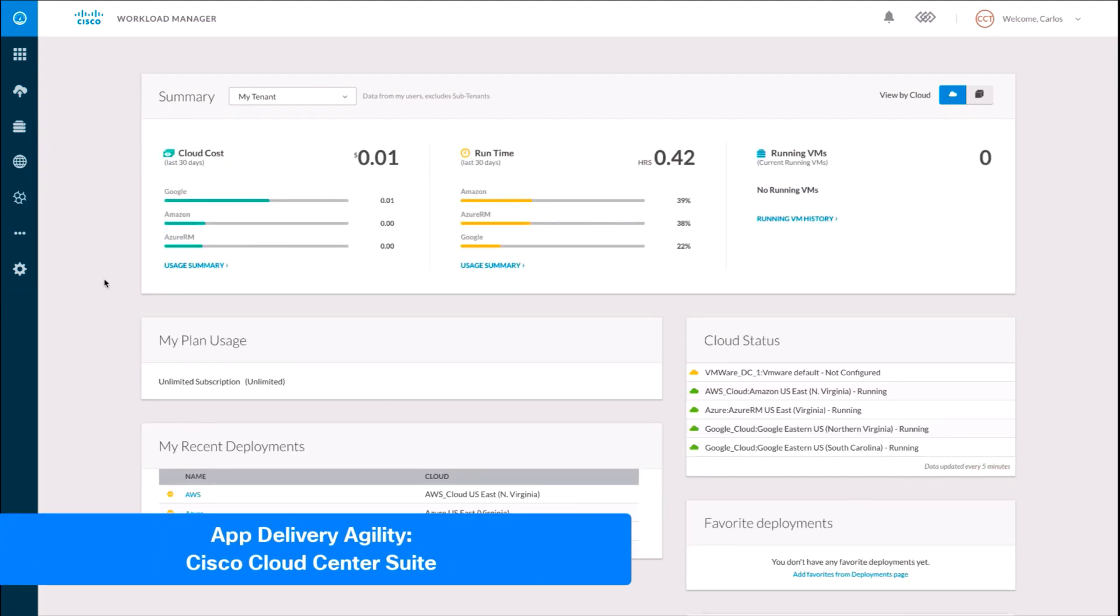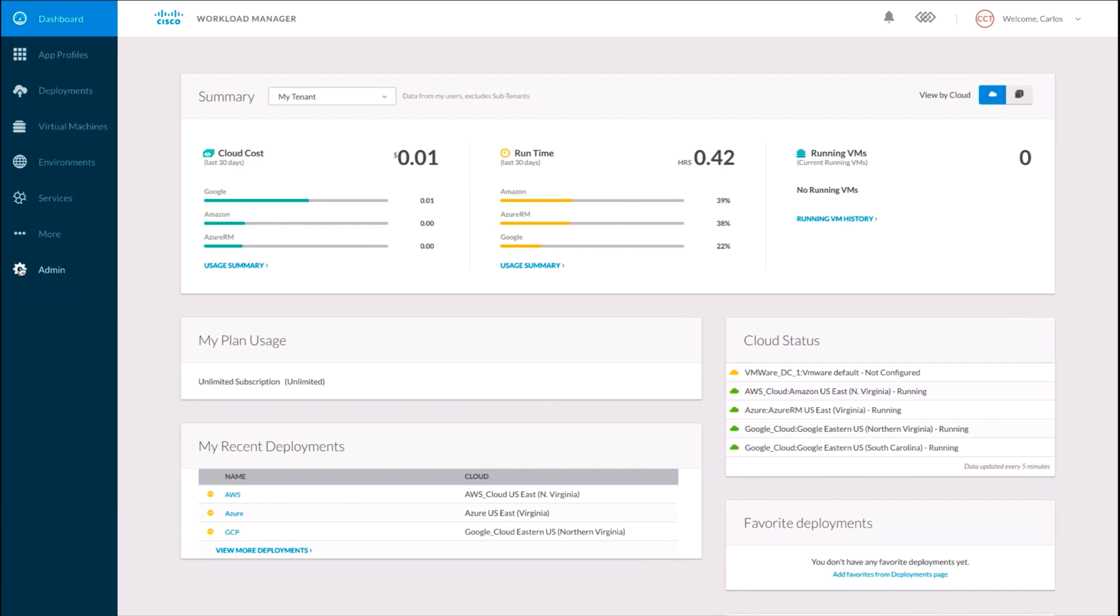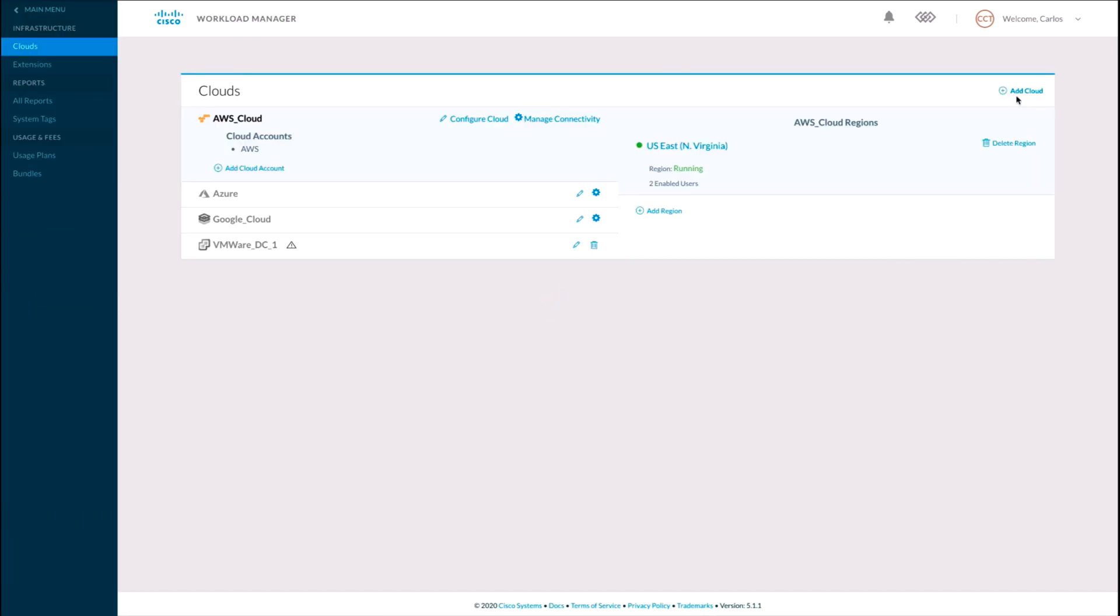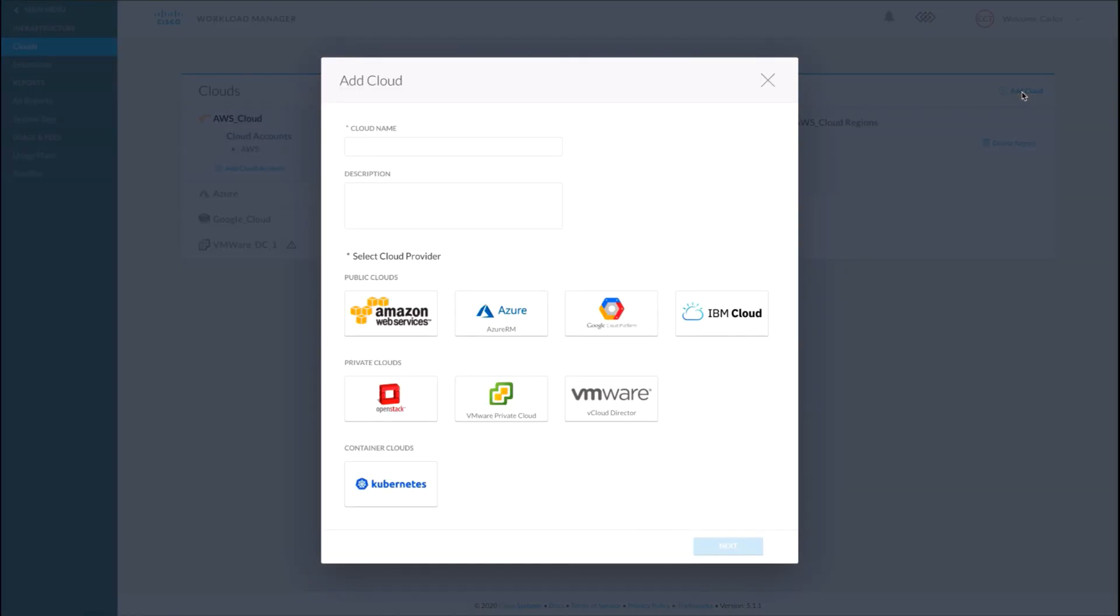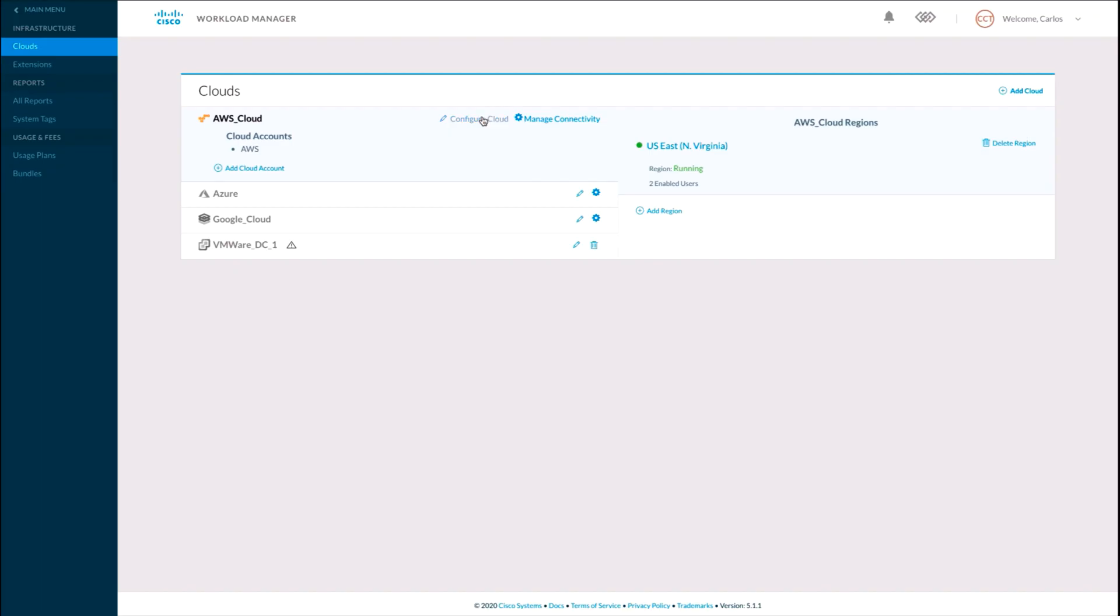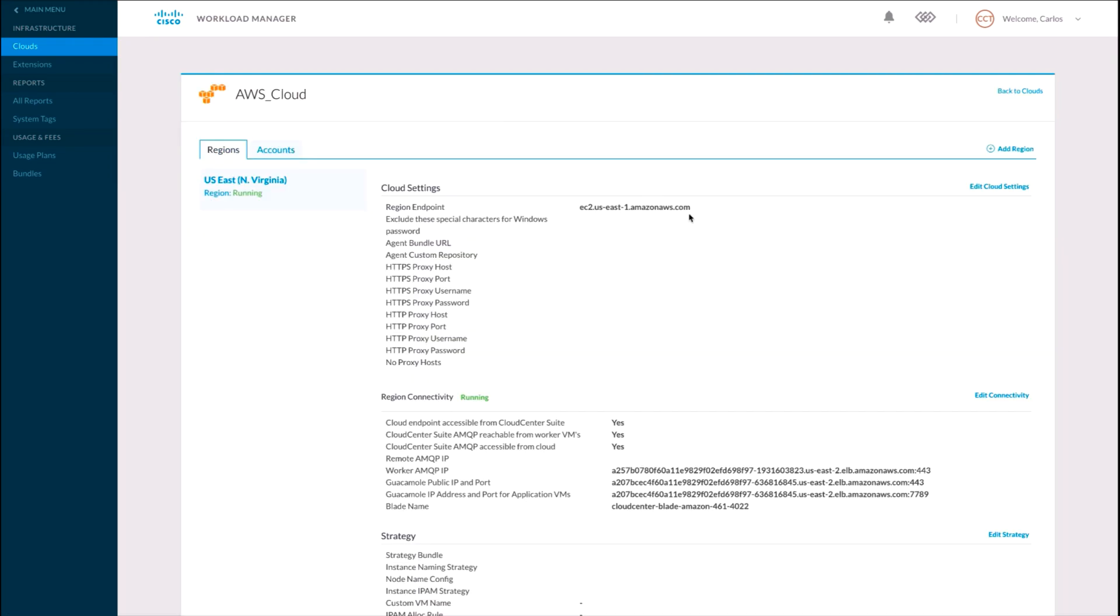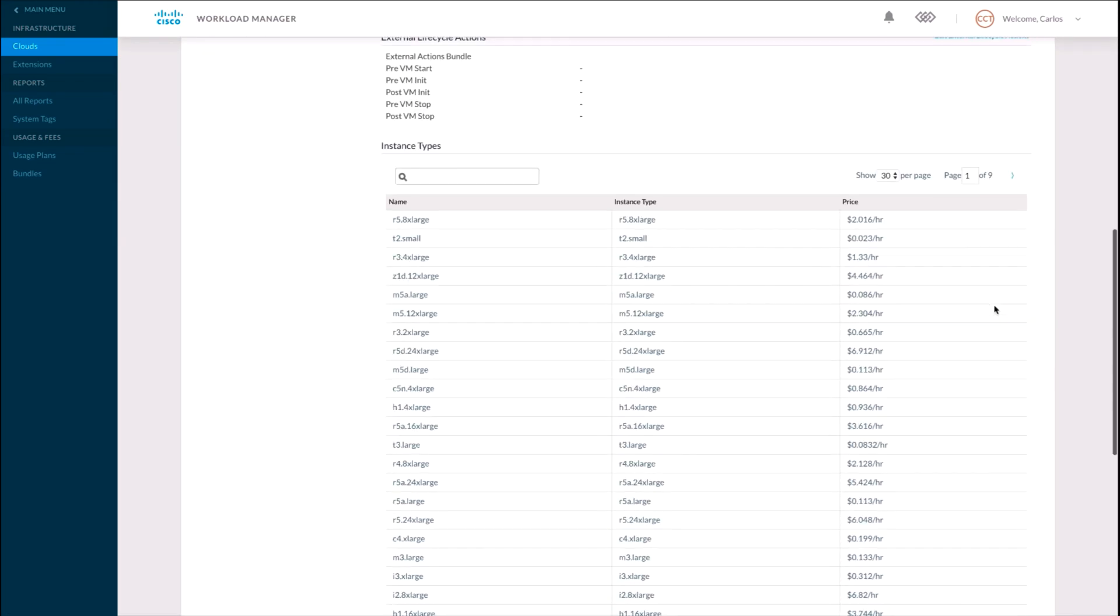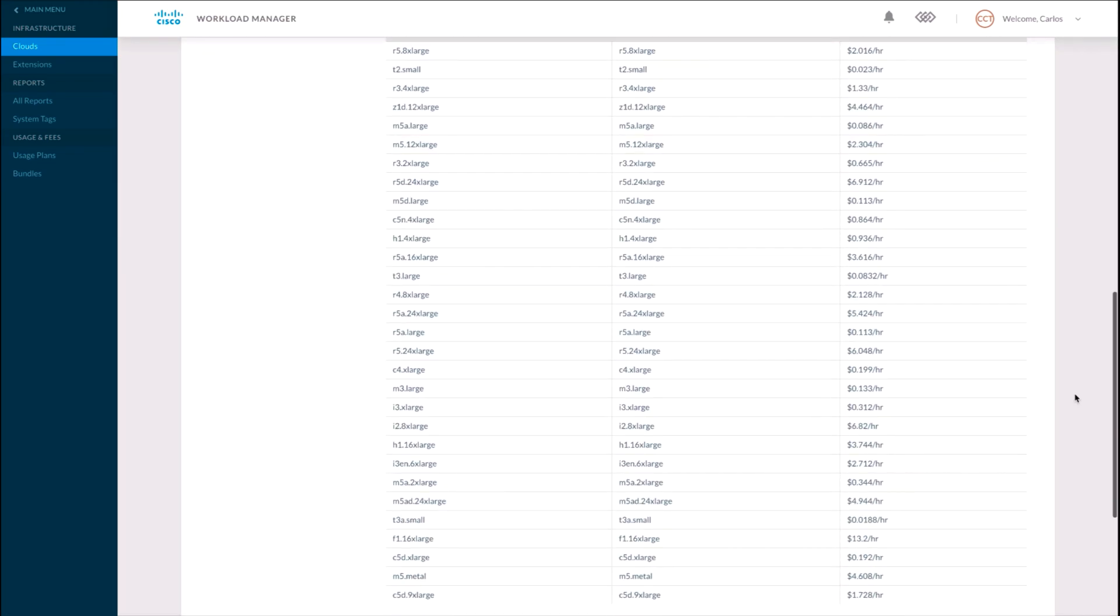Cloud Center aggregates multiple clouds and their resources so that later we can use those to provision single-click applications on any of them. We start by adding each cloud's credentials—public, private, or container-based.